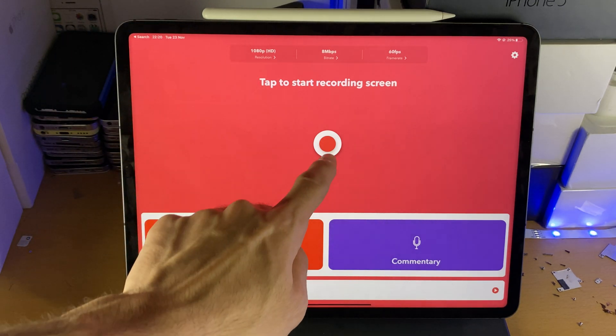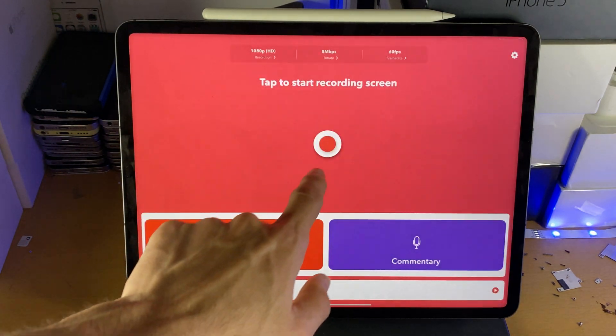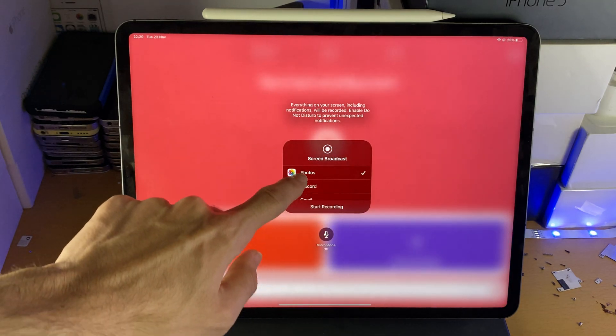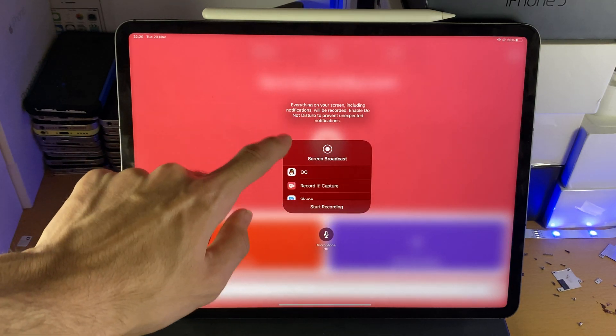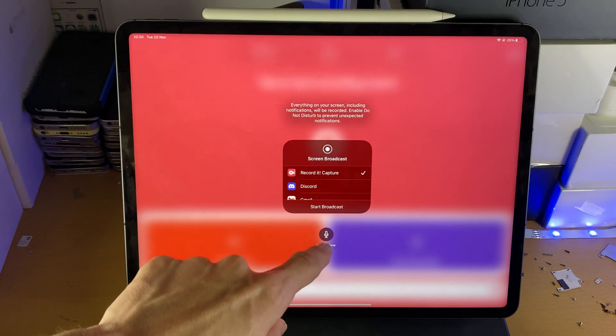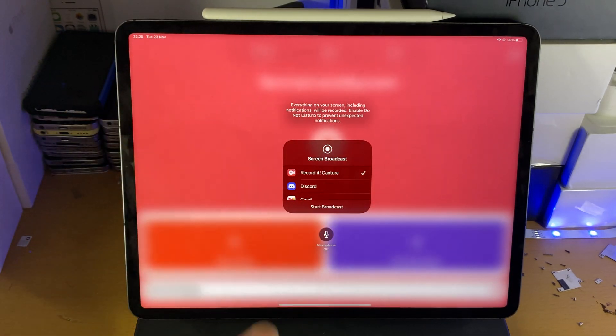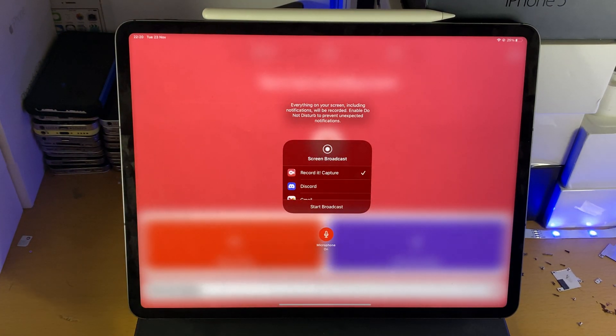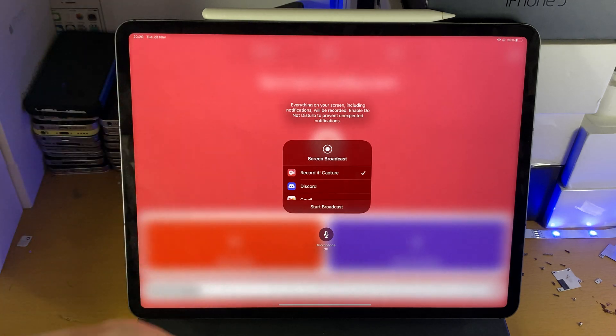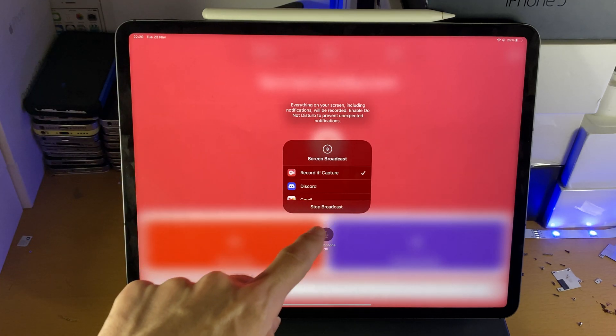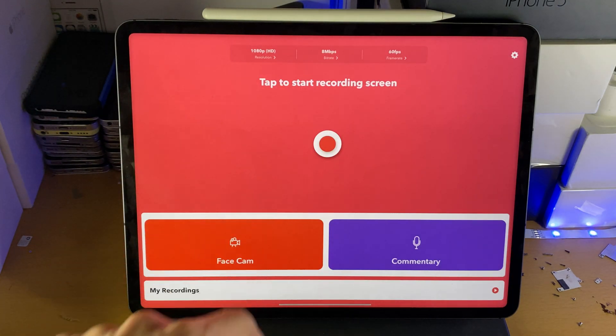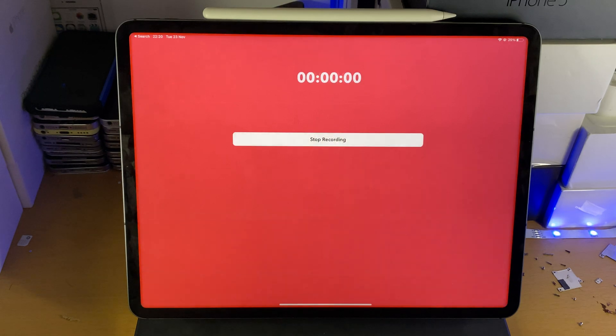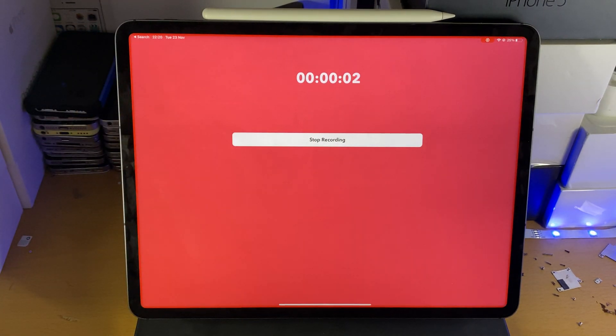When you want to start the screen recording, tap on the red icon and find where it says Record It, tap on that and of course the microphone, if you want that on, it will just capture your sound when you're speaking. If you turn that off, it will just capture the internal game audio. Tap on start broadcaster and wait for this to time down and you can see the recording has started.